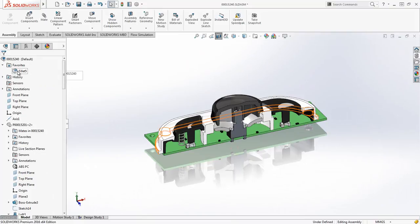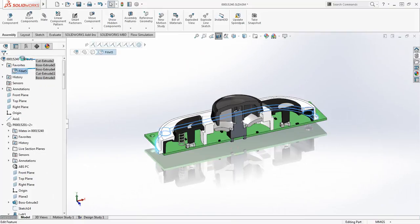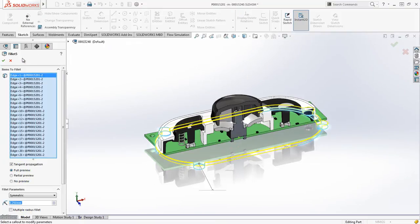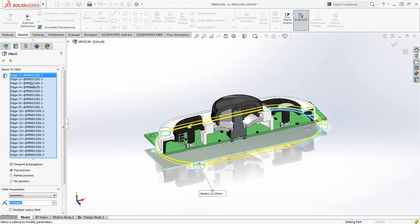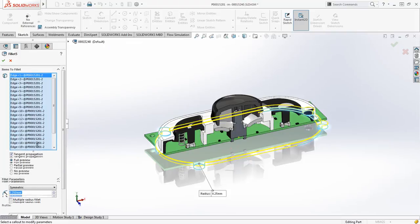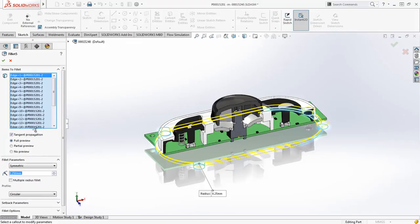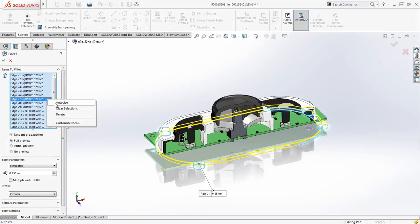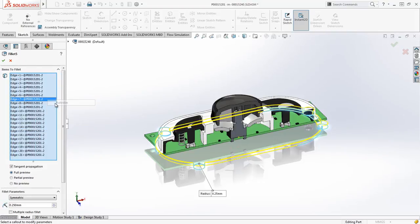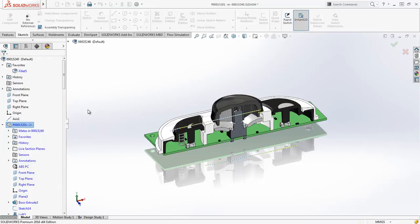Another time saving enhancement for feature modification is expandable selection lists. The selection list is now automatically expanded to the screen size, but you can manually drag it to suit your needs as well. A simple right click allows you to auto size it at any time, making navigating and modifying entities with a large number of selections a snap.